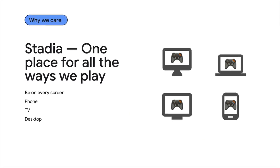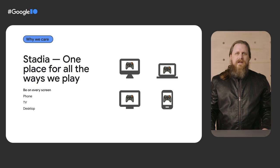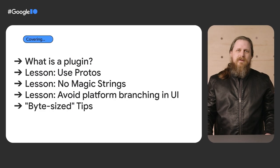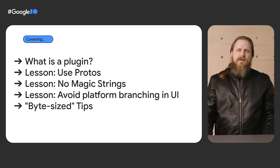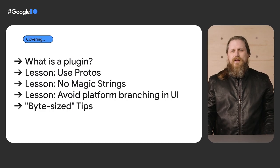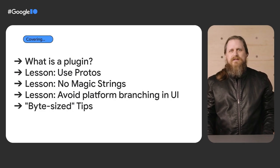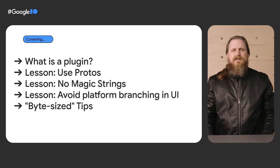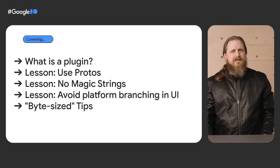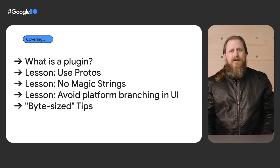Why do we care about this subject? Stadia's goal is one place for all the ways we play. Or better put, we want Stadia to be as ubiquitous as YouTube is, be it on phones, TV screens, desktops, and all the creative places our users have installed our app. Reed's and my team have years of experience working with cutting edge Flutter features. We've condensed our experiences into the following lessons to share with you today.